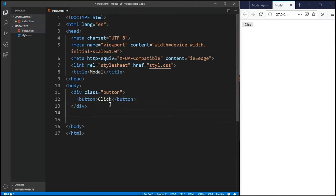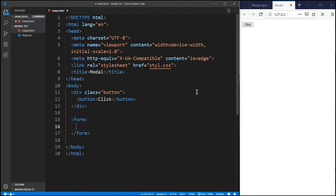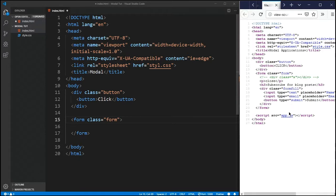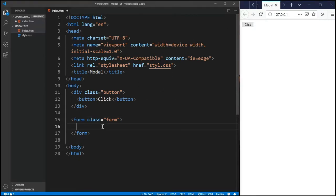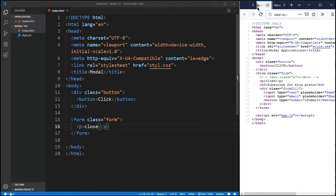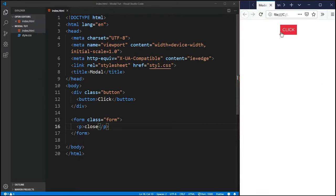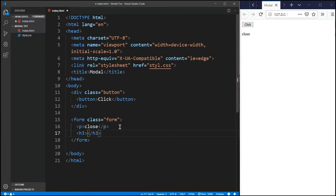Now we have a fully fledged form. We have a form element - we don't really need the action attribute, so we only need the form tag itself. Inside the form I'm going to give it a class of 'form'. I'm also going to give it a p-tag which is just going to say 'close', which we'll see right there in our modal. So we have that close element.